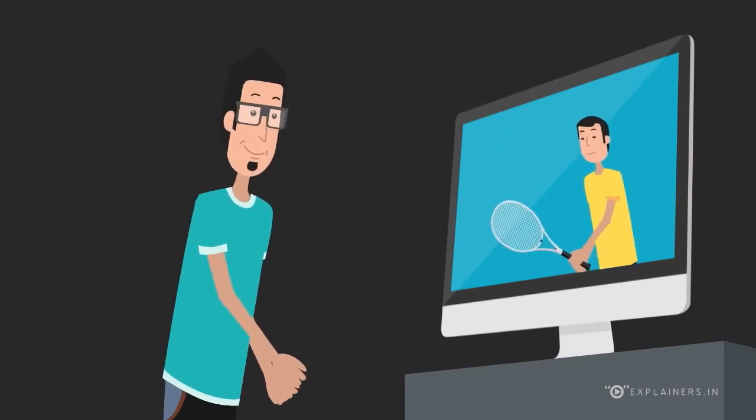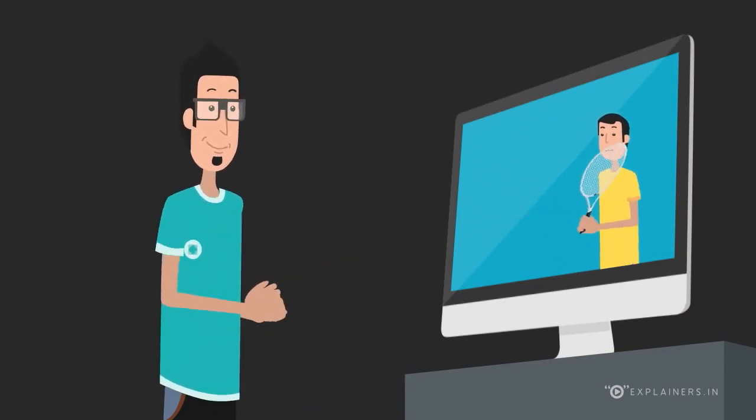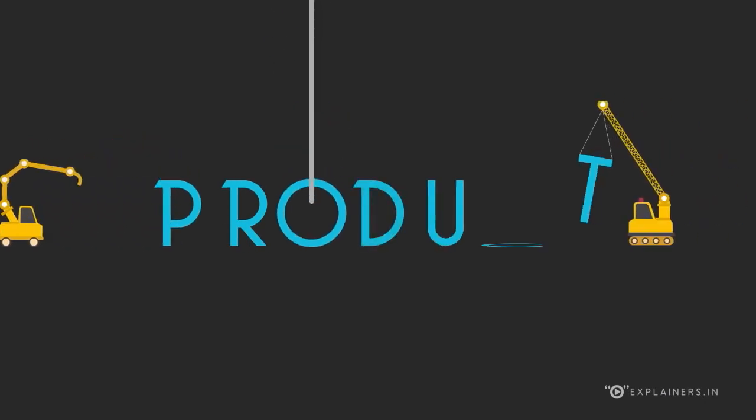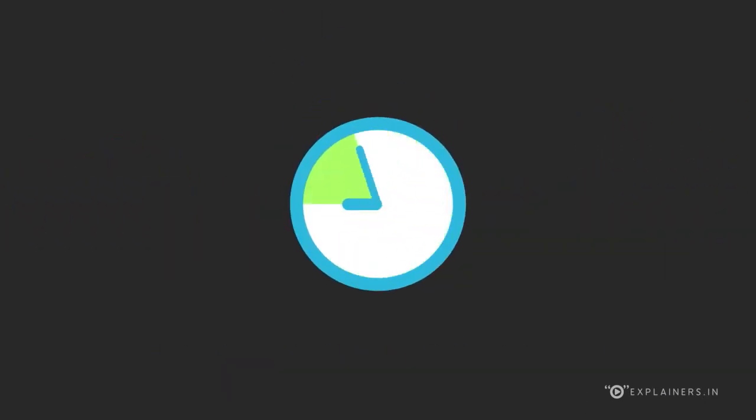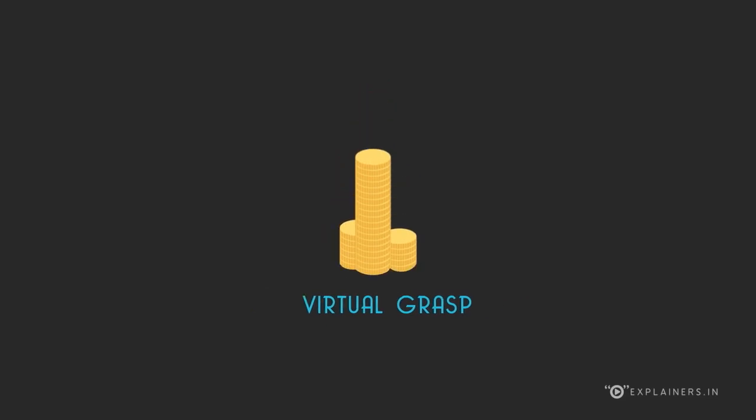end user experience and helps differentiate your products. Virtual Grasp enables speedy product development and reduced time to market. This in turn saves costs for animation and game producers.